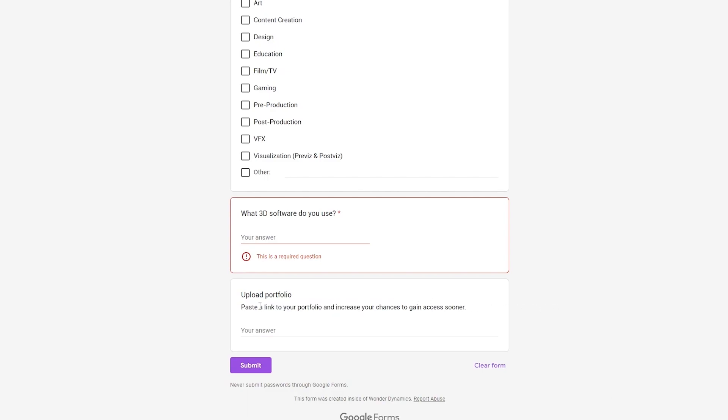Upload portfolio, paste a link to your portfolio and increase your chance to gain access sooner. You upload your portfolio showing all the different designs that you've ever made. By showing those designs, obviously you give them a clear look that this person isn't messing around. They actually know what they're doing.